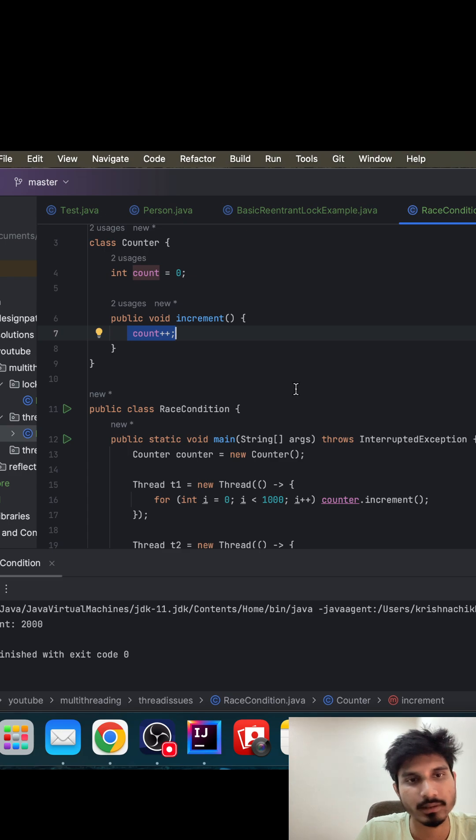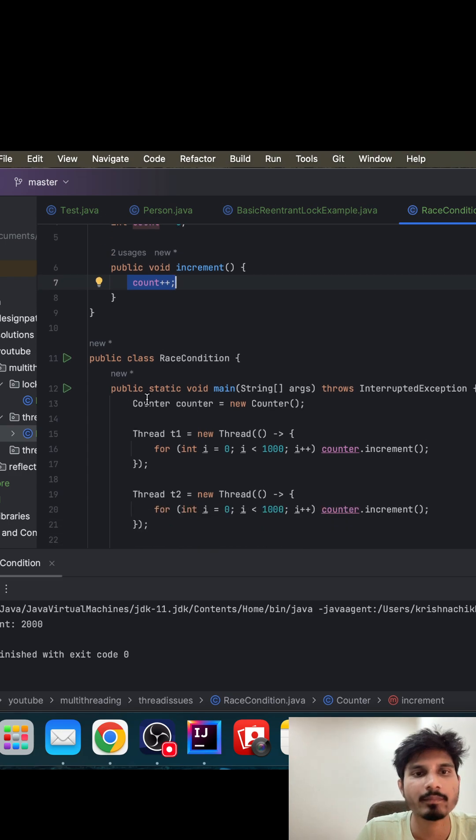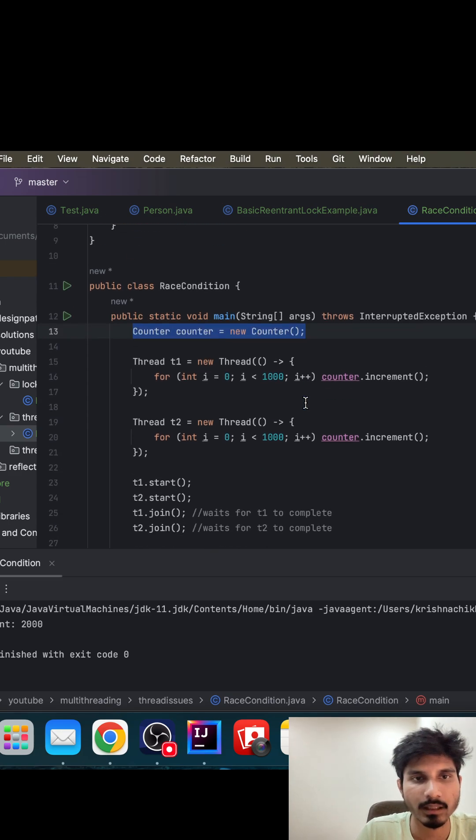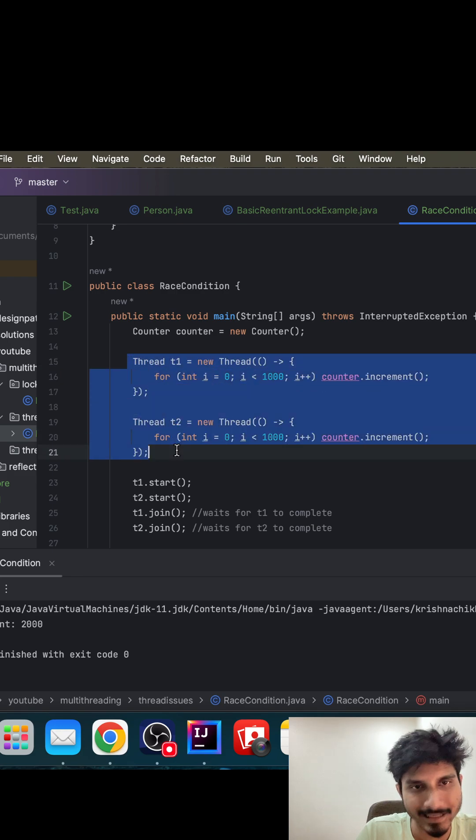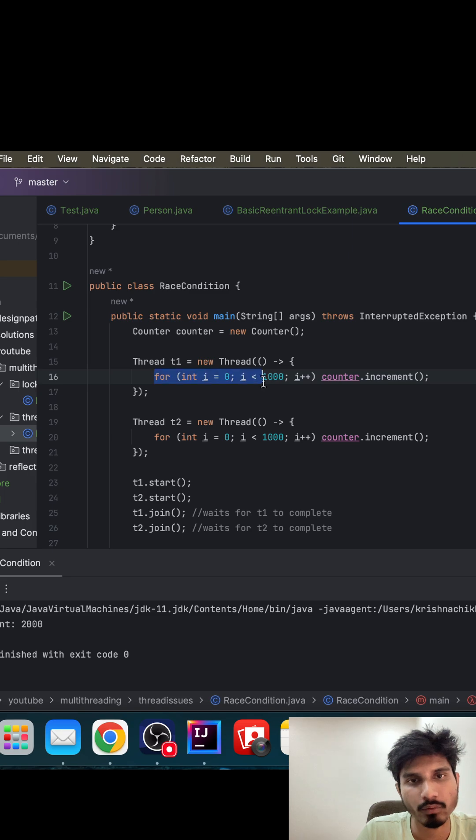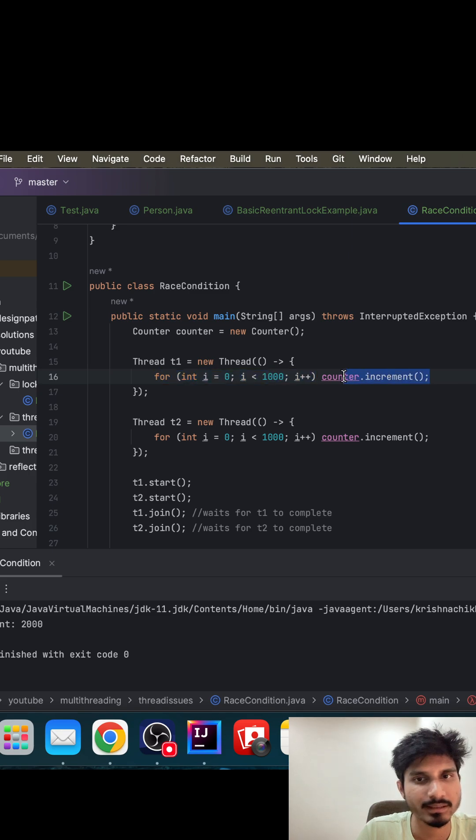In the main method, you created the object of the counter class and you have created two different threads. In both the threads, you have run this for loop thousand times and are invoking this counter dot increment method.